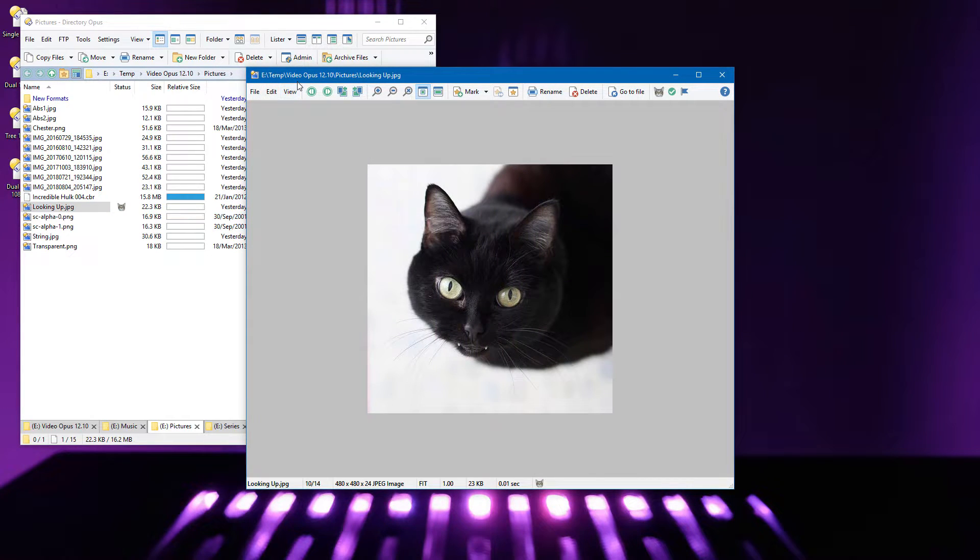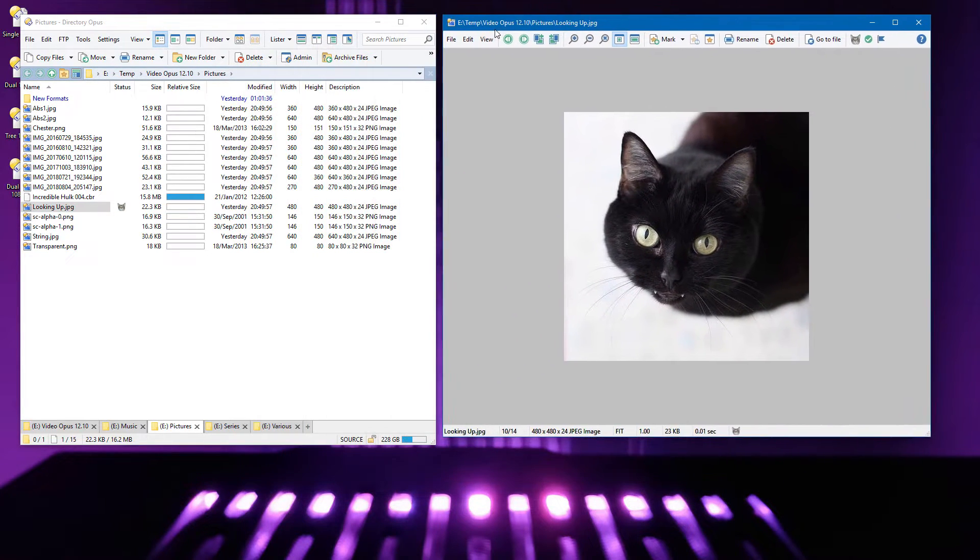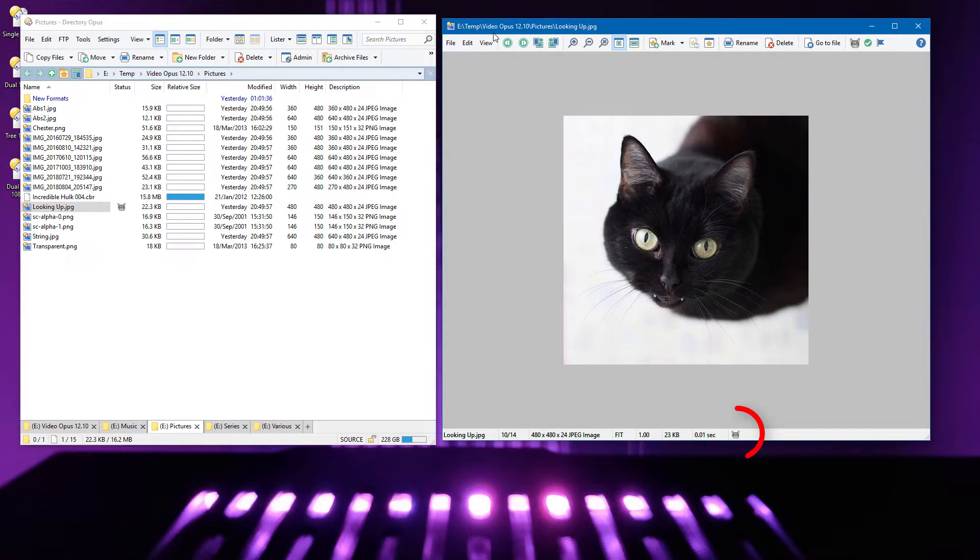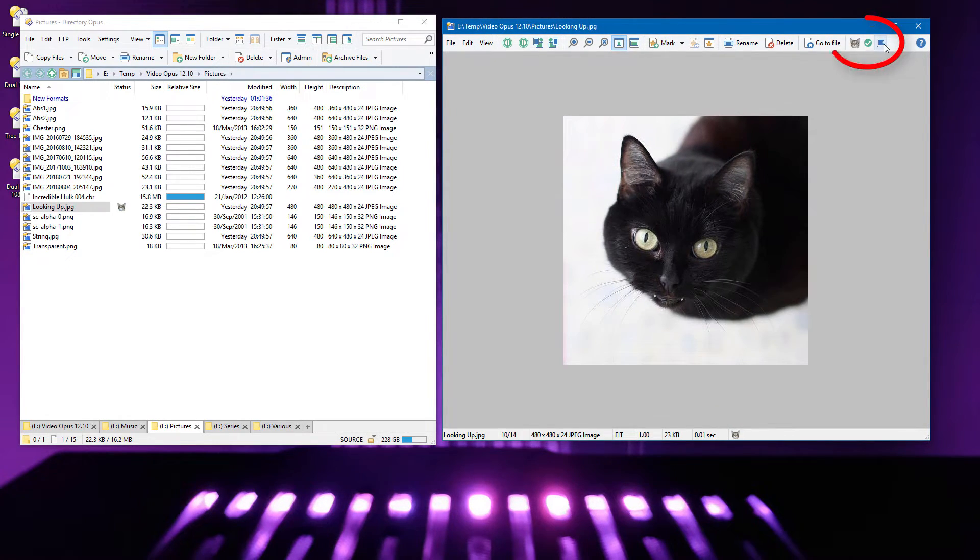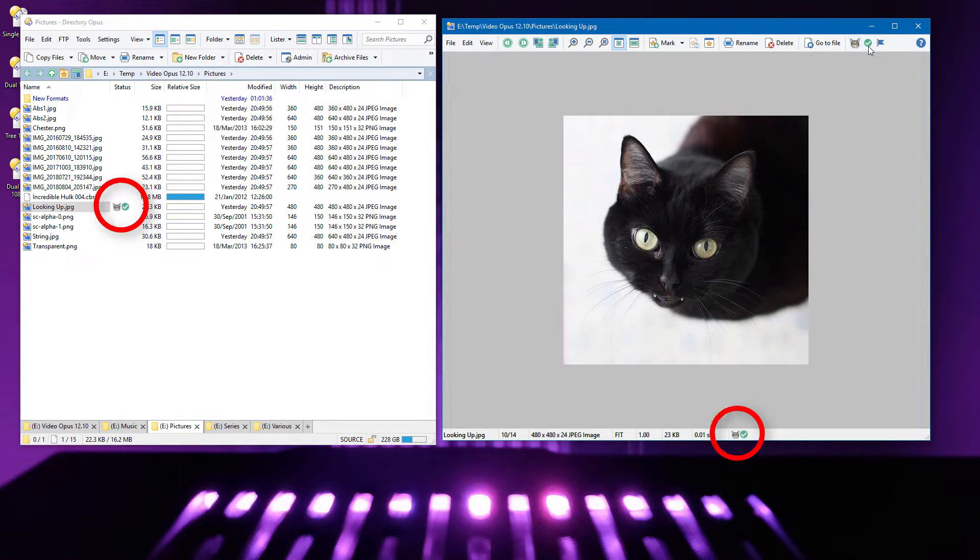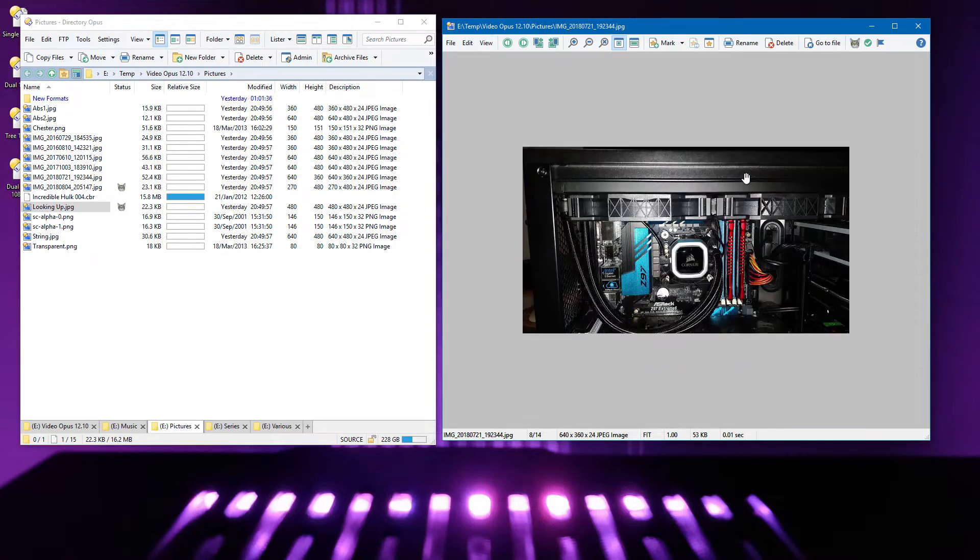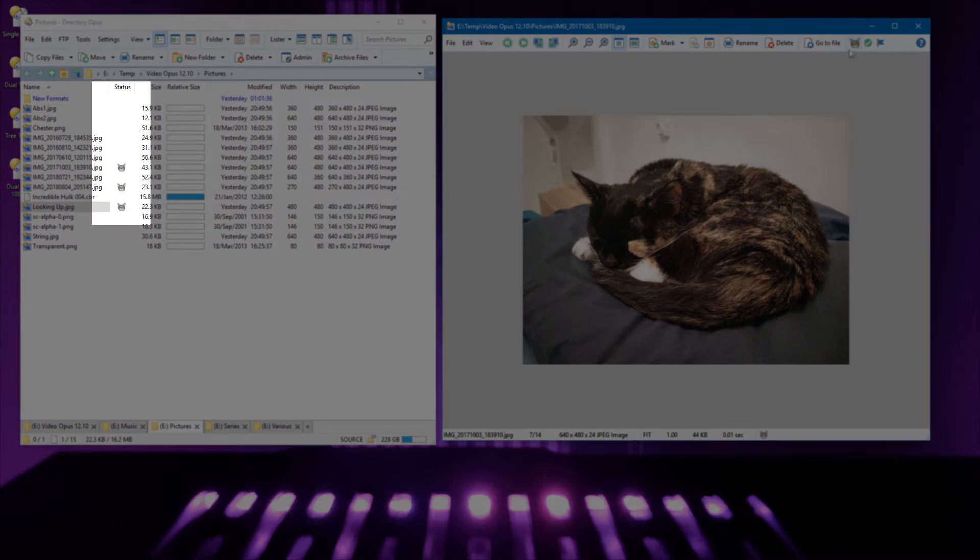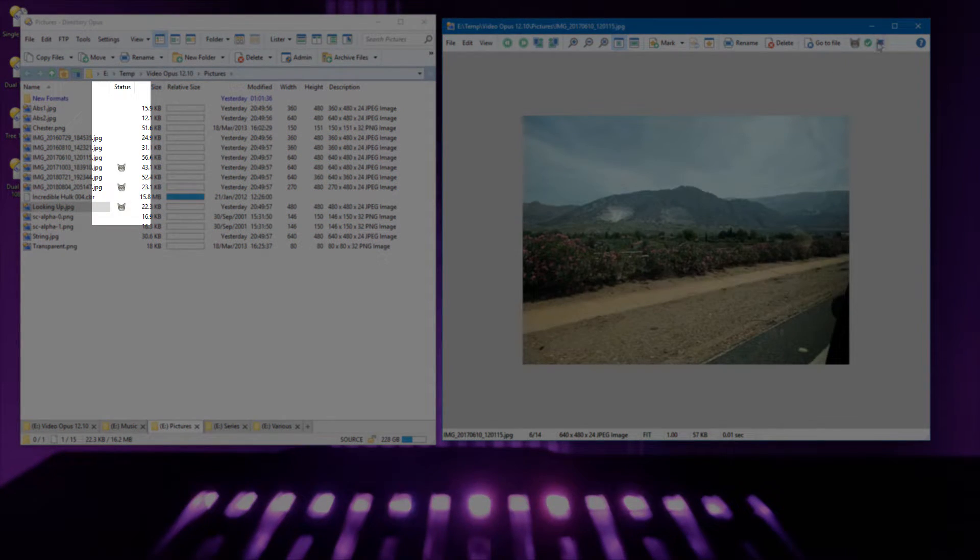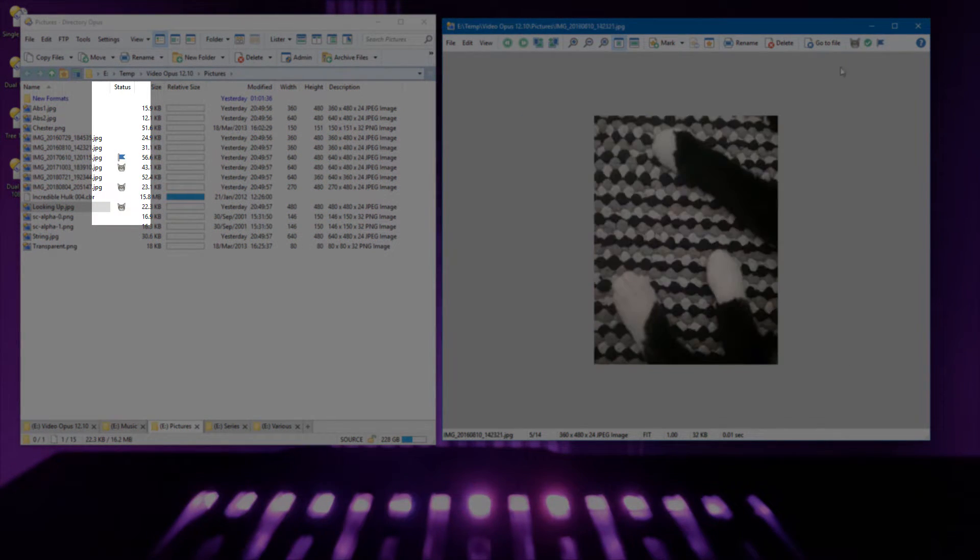Where images are tagged with status icons, the viewer's status bar now displays them. You can also add buttons to the viewer toolbar which toggle status icons for the current file. Now I can go through my images, tagging the ones that contain cats, without leaving the viewer.